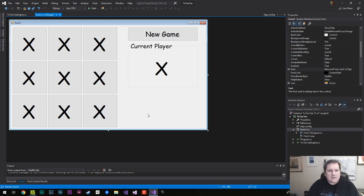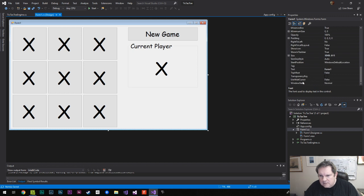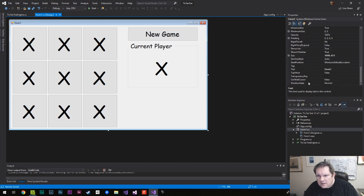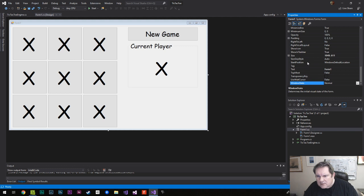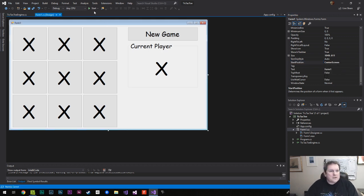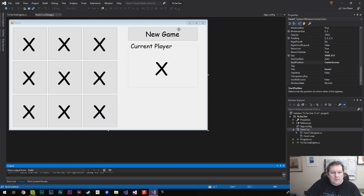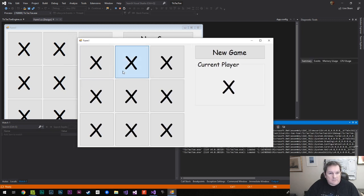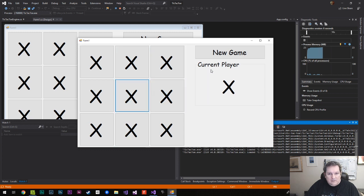I'll set the form's start position to Center Screen so it appears in the middle when we run it. Let's press Play to compile — and now we have our game. You can click buttons and click New Game, so that's good.